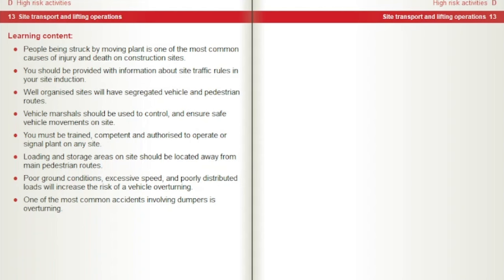People being struck by moving plant is one of the most common causes of injury and death on construction sites. You should be provided with information about site traffic rules in your site induction. Well-organised sites will have segregated vehicle and pedestrian routes. Vehicle marshals should be used to control and ensure safe vehicle movements on site. You must be trained, competent and authorised to operate or signal plant on any site. Loading and storage areas should be located away from main pedestrian routes. Poor ground conditions, excessive speed, and poorly distributed loads will increase the risk of a vehicle overturning. One of the most common accidents involving dumpers is overturning.